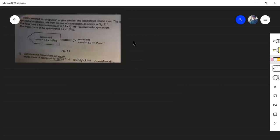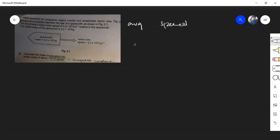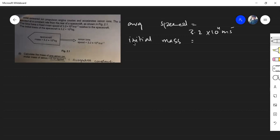From the question, there are xenon ions with an average speed of 3.2 × 10⁴ meters per second, and the initial mass of the spacecraft is 5.2 × 10³ kilograms.